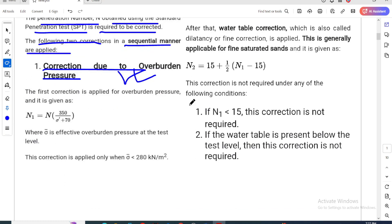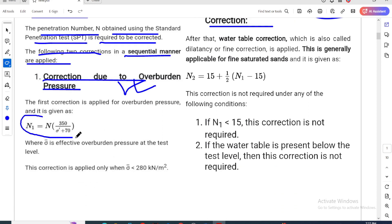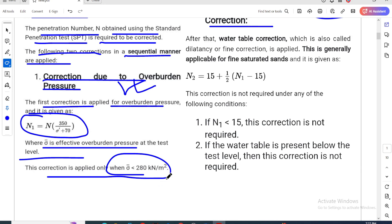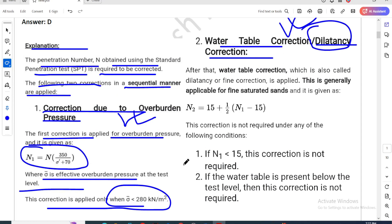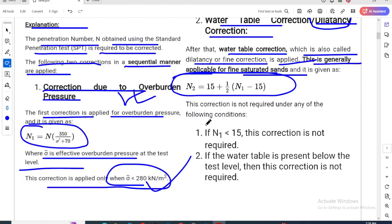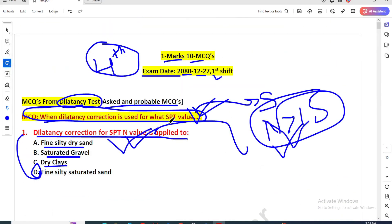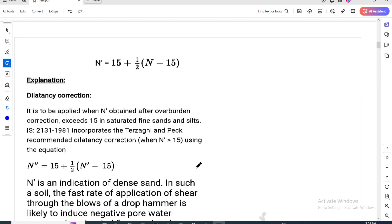The first correction is due to overburden pressure. The second correction formula is: N1 = N × 350 / (σ' + 70), where σ' is the effective overburden pressure. This correction is applied when the overburden pressure is less than 2000 kN/m². For dilatancy correction: if N1 is less than 15, this correction is not required. If N1 is greater than 15, the correction is applied.